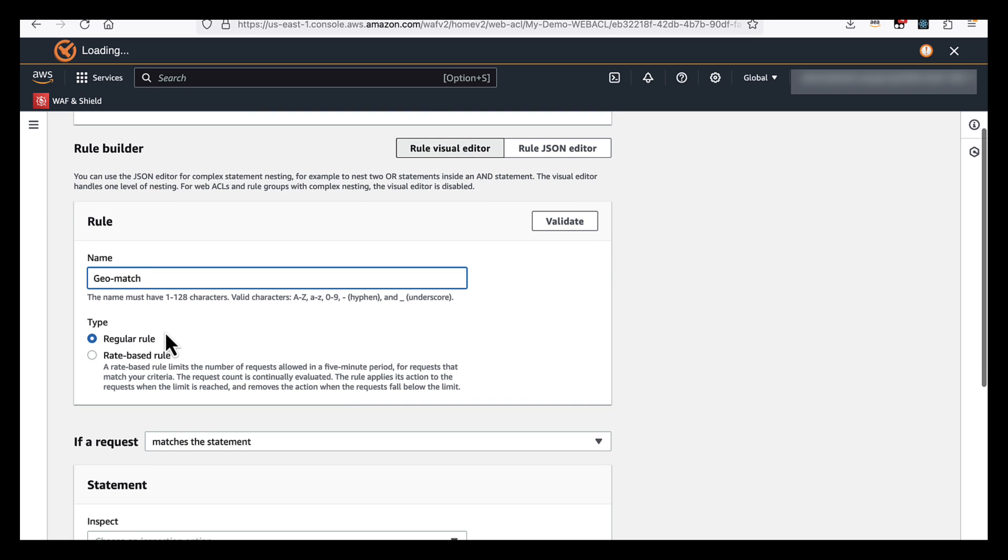We can set this as a regular rule or a rate-based rule. The difference being that the rate-based rule will only kick into action after a certain number of requests, after a threshold has been met.